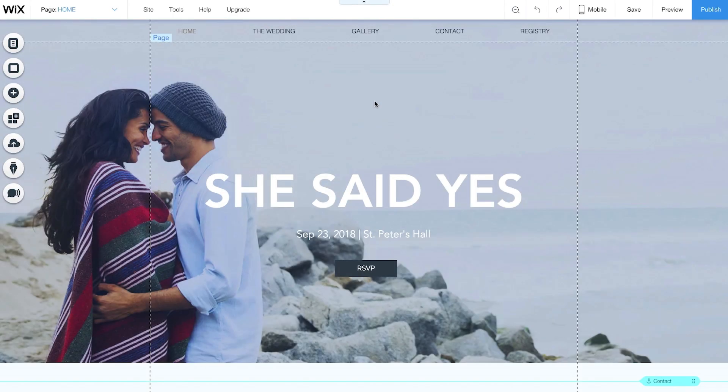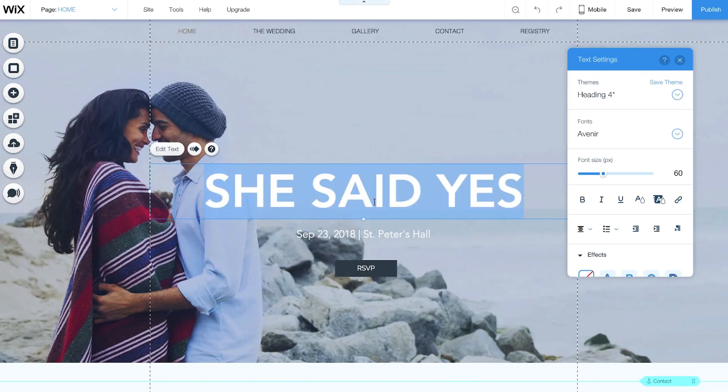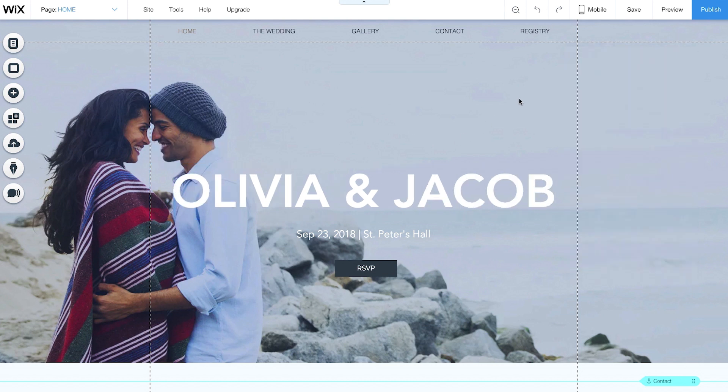You can make any changes to your website. If you're not ready for them to appear live on your site, click Save on the top right here.